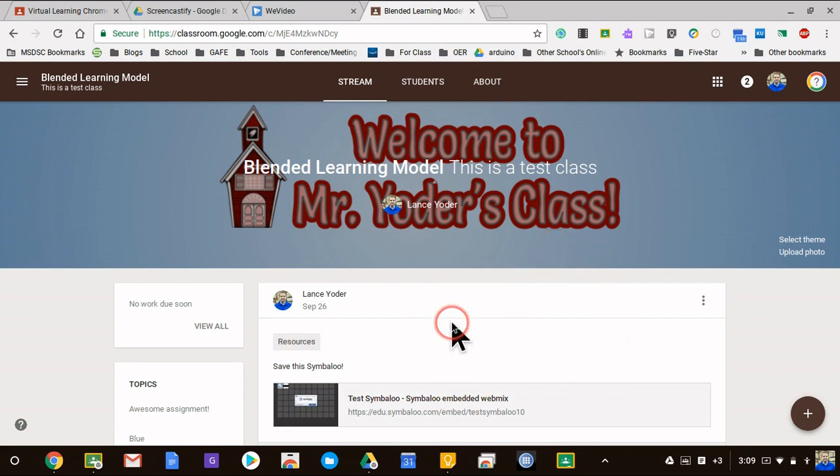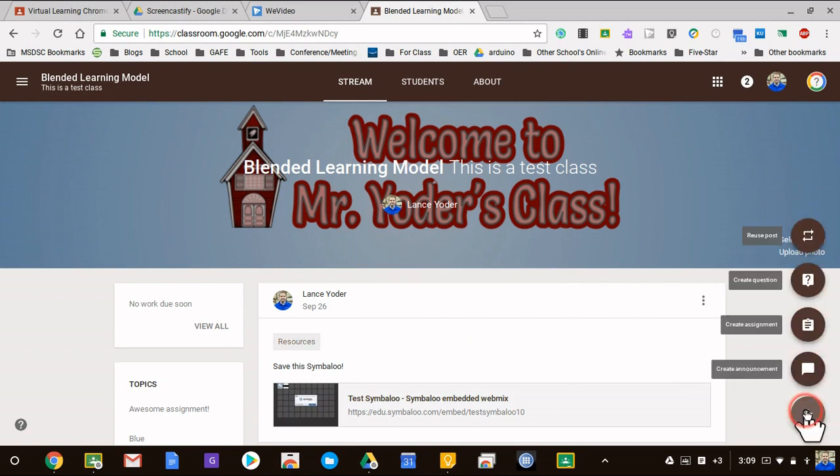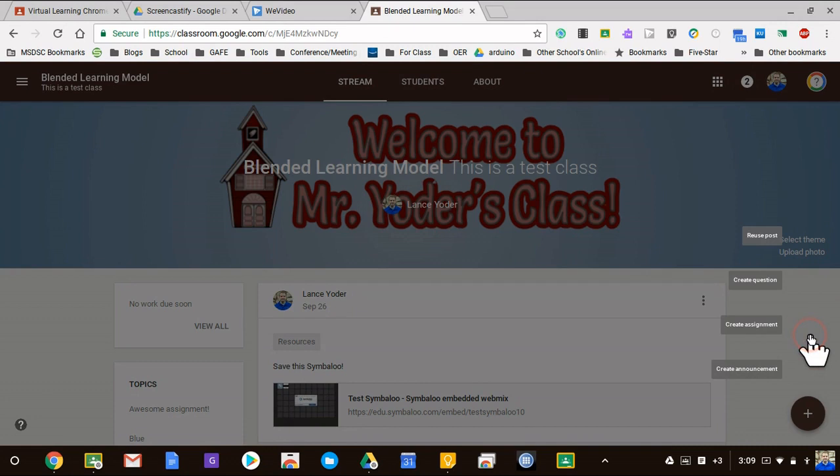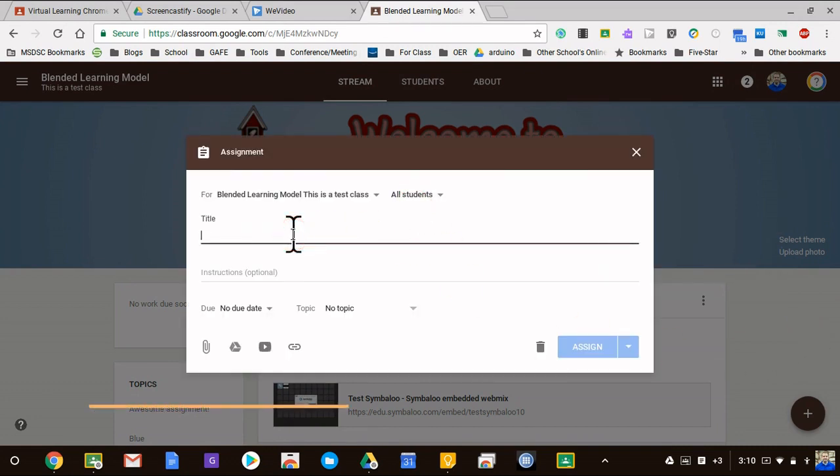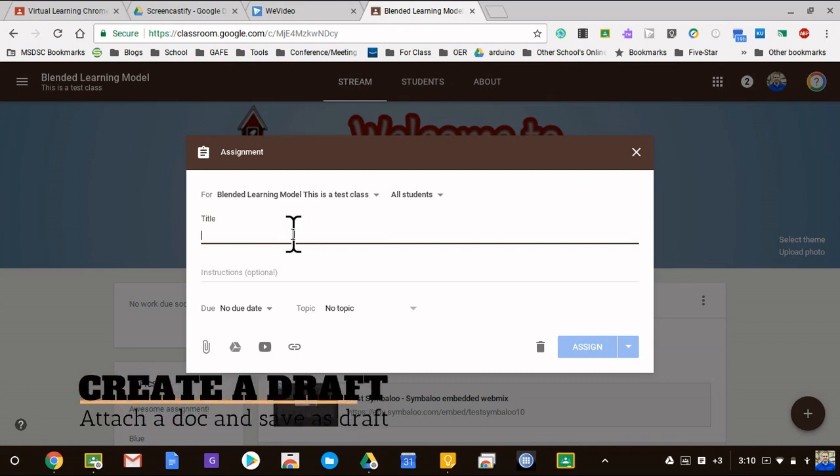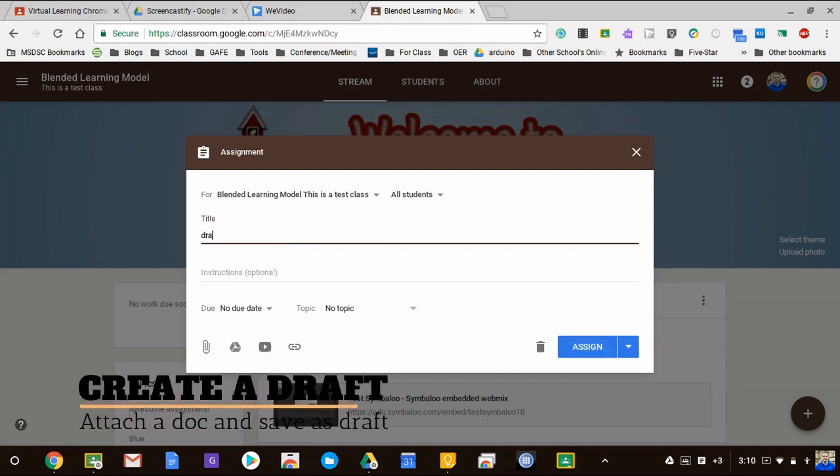I'm first going to start with an assignment and I do have a document that I'm going to use just as an example. For this first assignment what I'm going to do is call this Draft, and then I can set a topic for it if I wanted to.